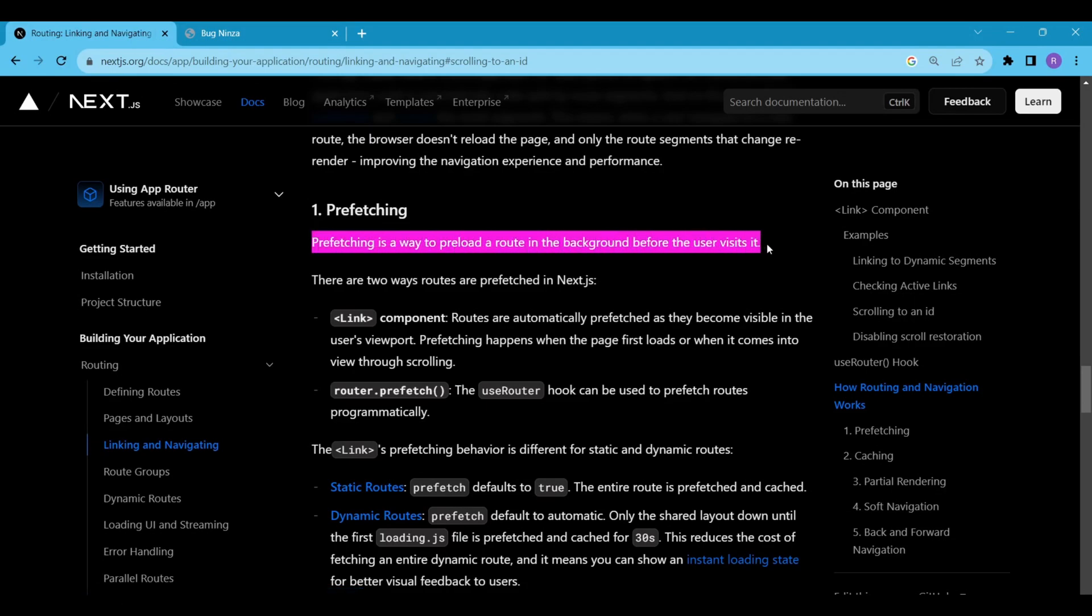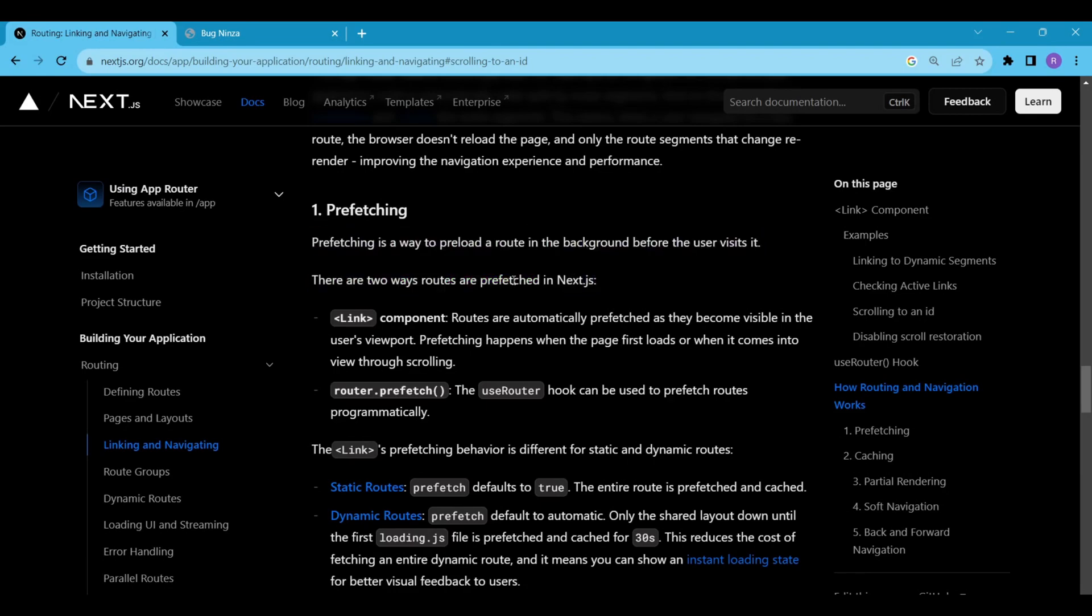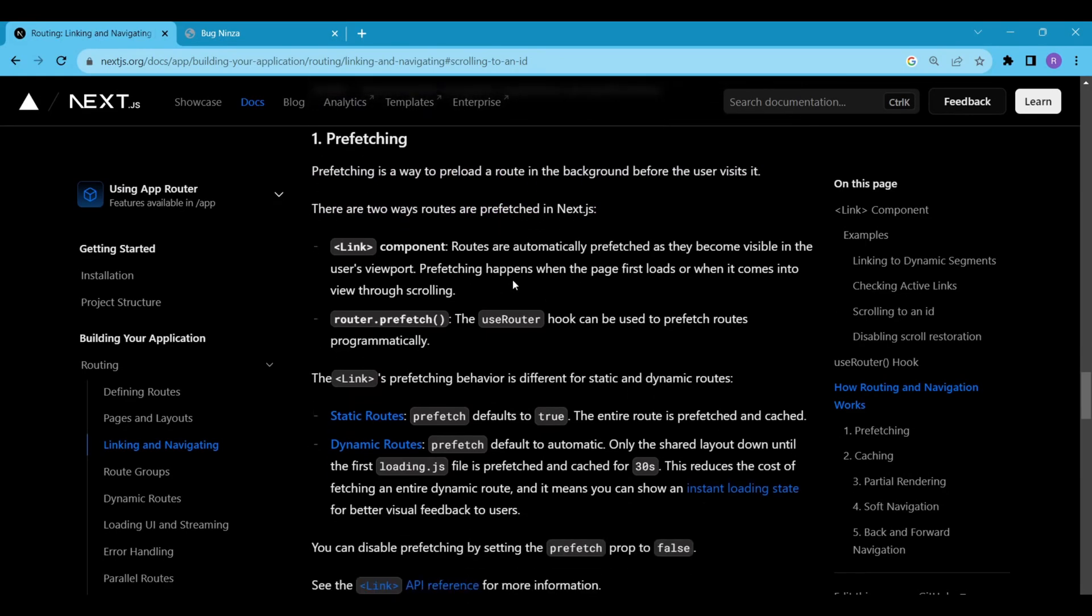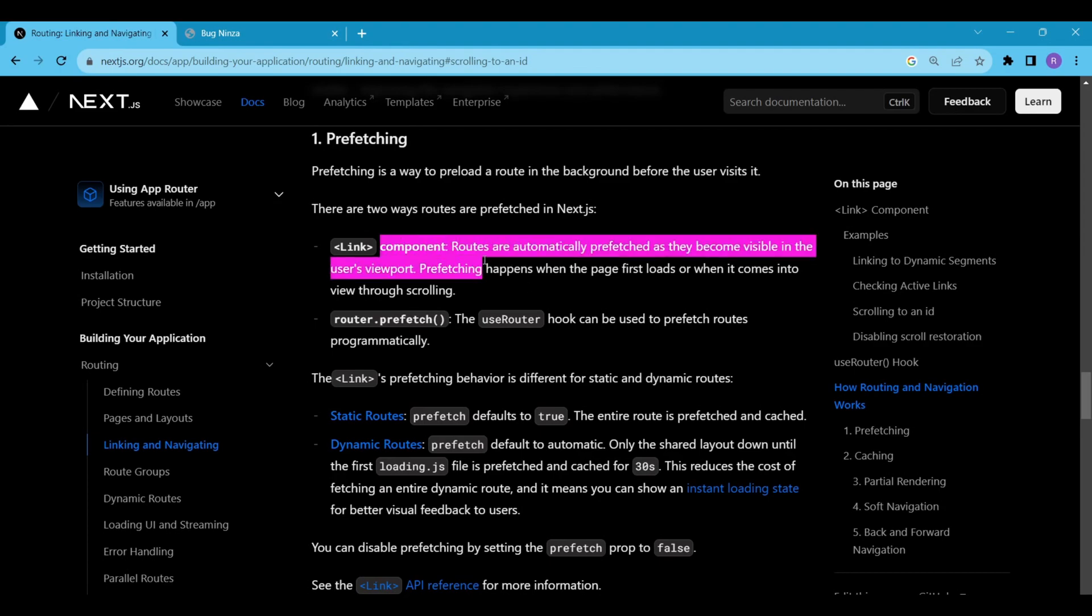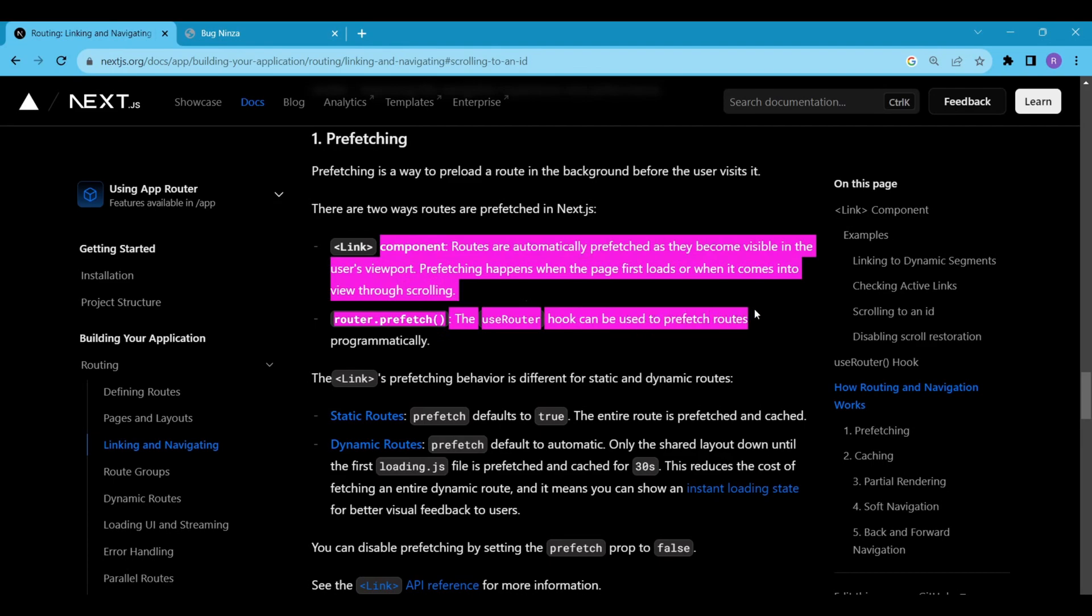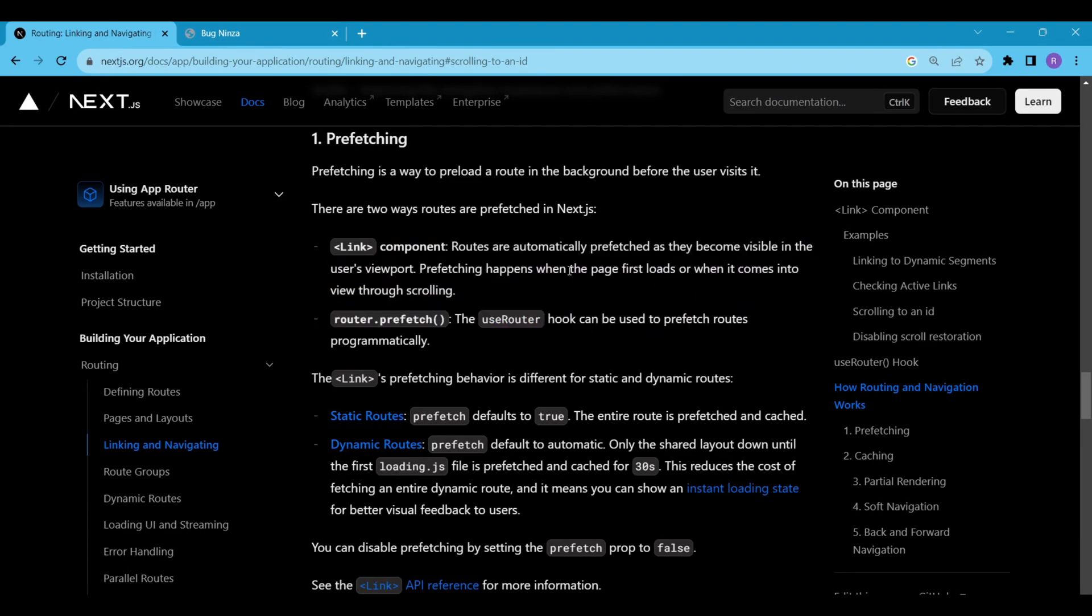Prefetching is a way to preload a route in the background before the user visits it. There are two ways routes are prefetched in Next.js: Link component and router.prefetch method. For example, let's say you have a product listing page and a product details page. When a user hovers over a product on the listing page, you can use router.prefetch to preload the product details page in the background. This means that if the user decides to click on the product, the details page will load more quickly.